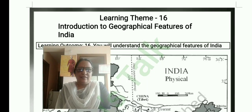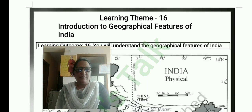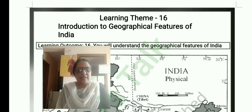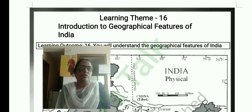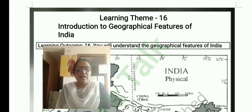Hi everyone. Class 4 Standard, English Medium, Social Subject, Kalika Chetarike, Learning Theme 16. It is about Introduction to Geographical Features of India, Activity Solutions. Welcome to Dhanus Talk.